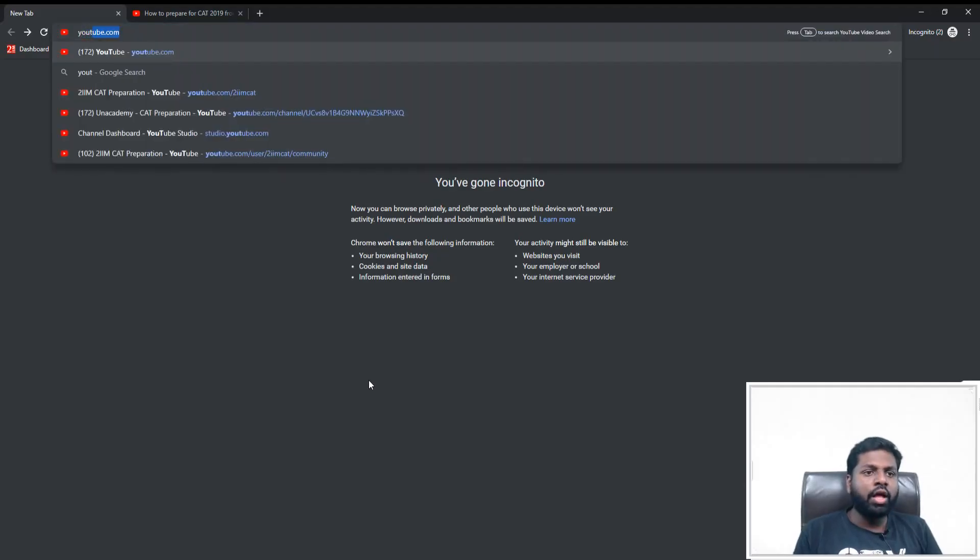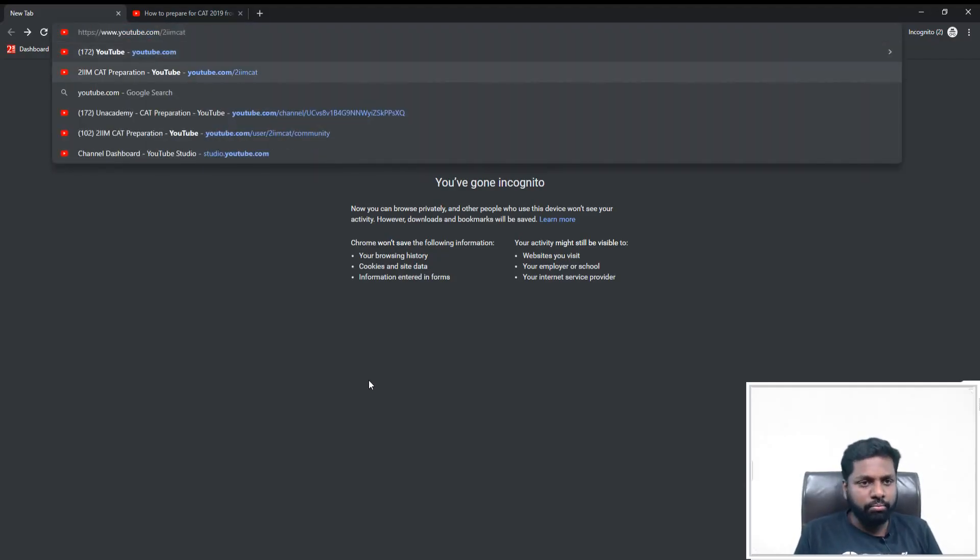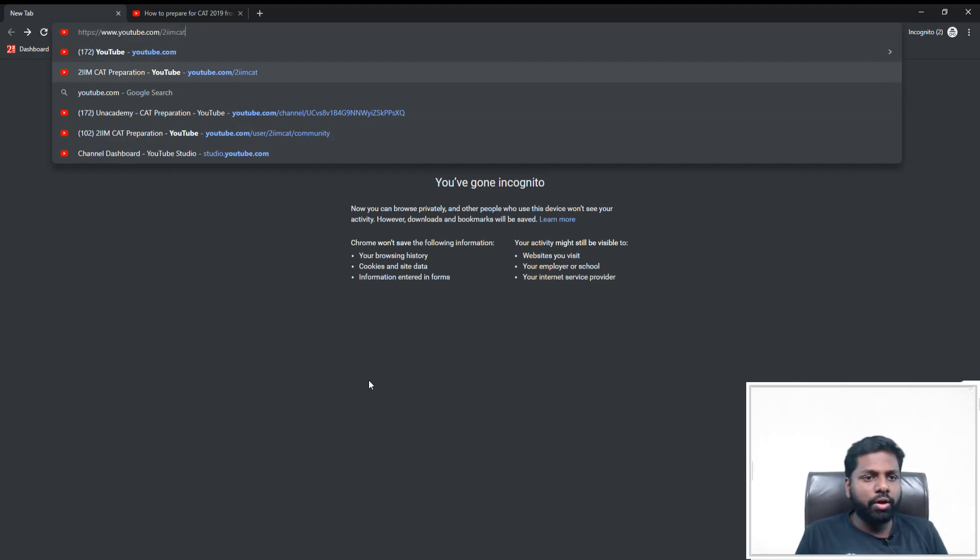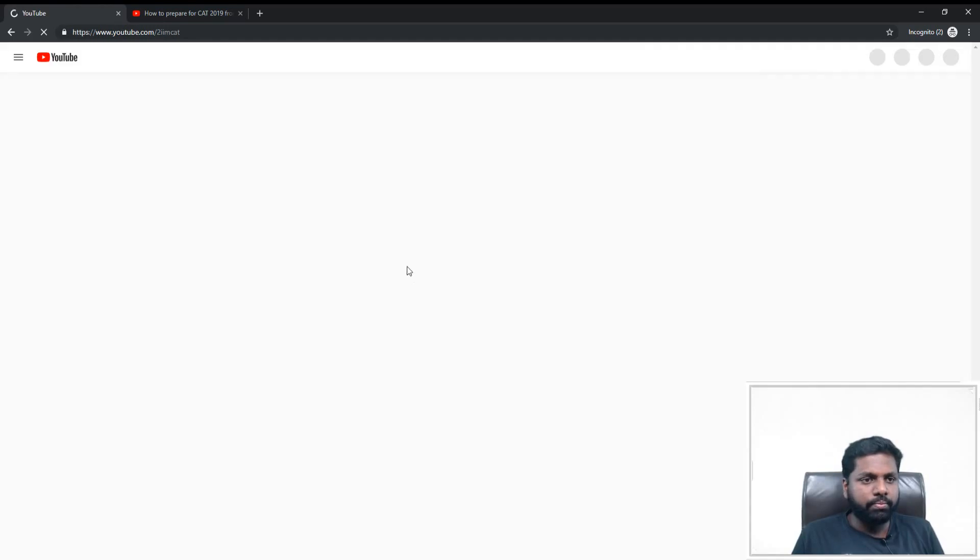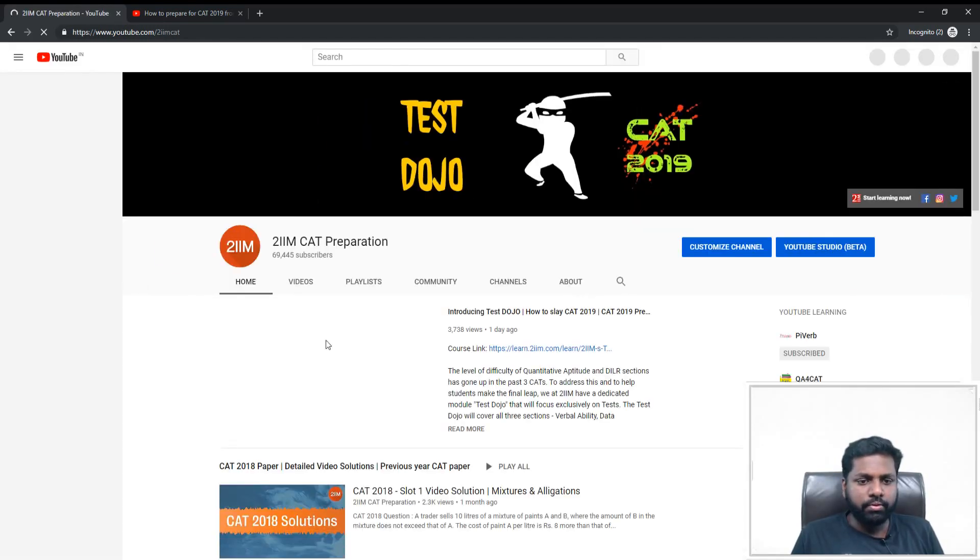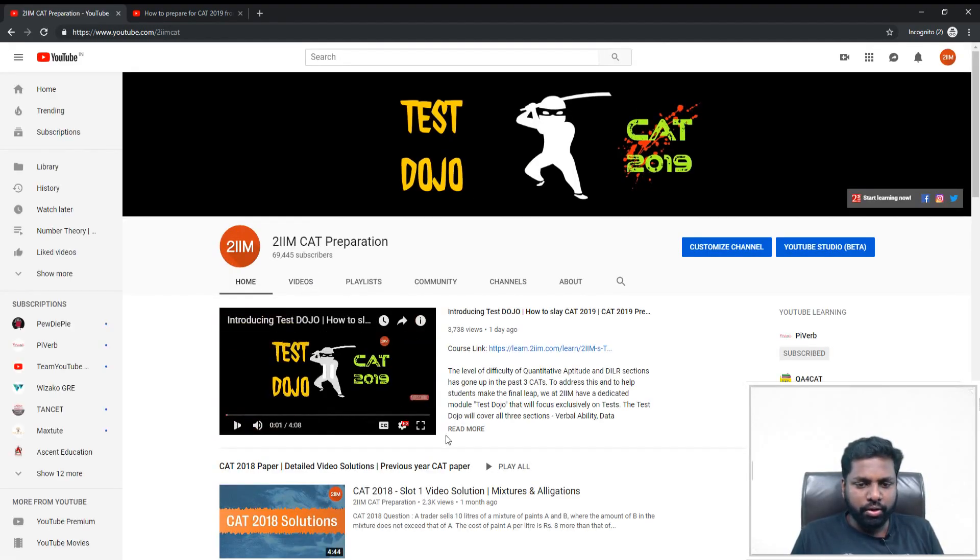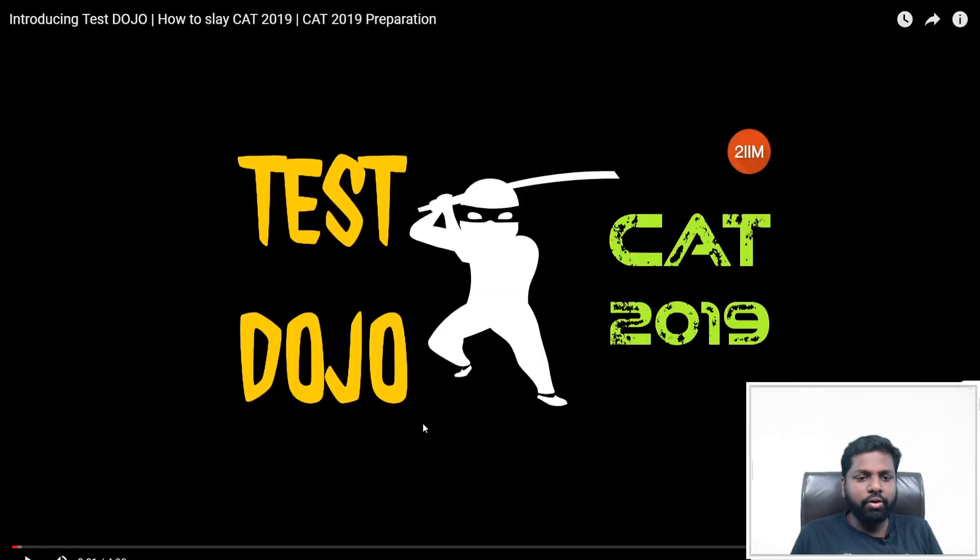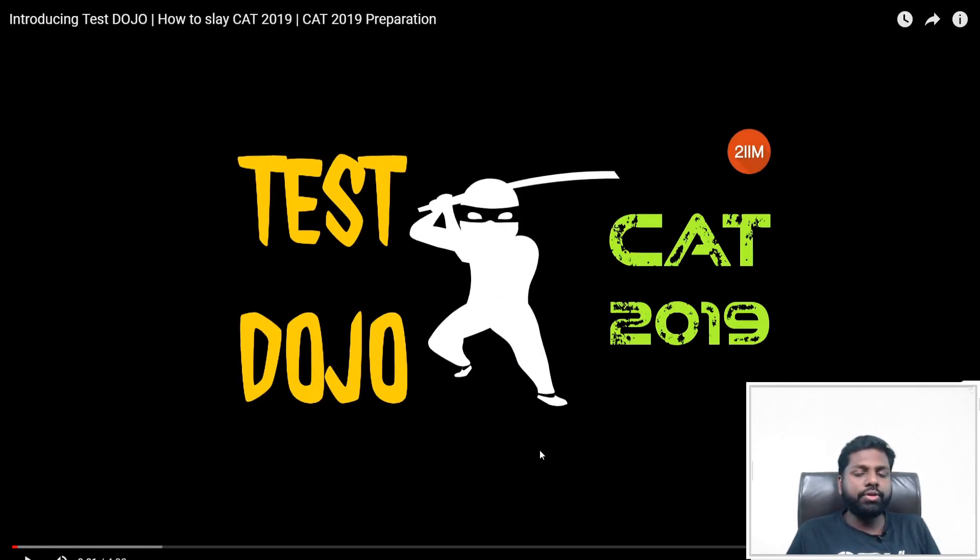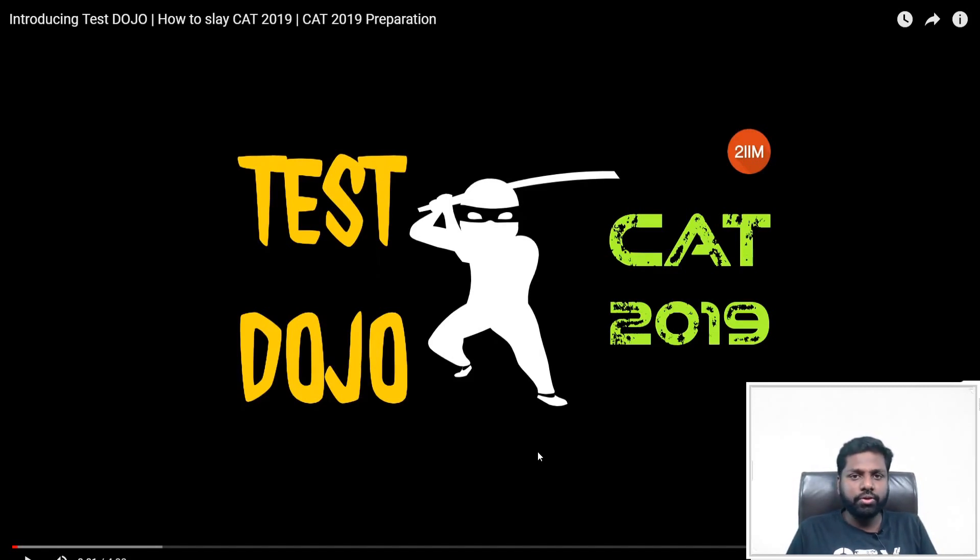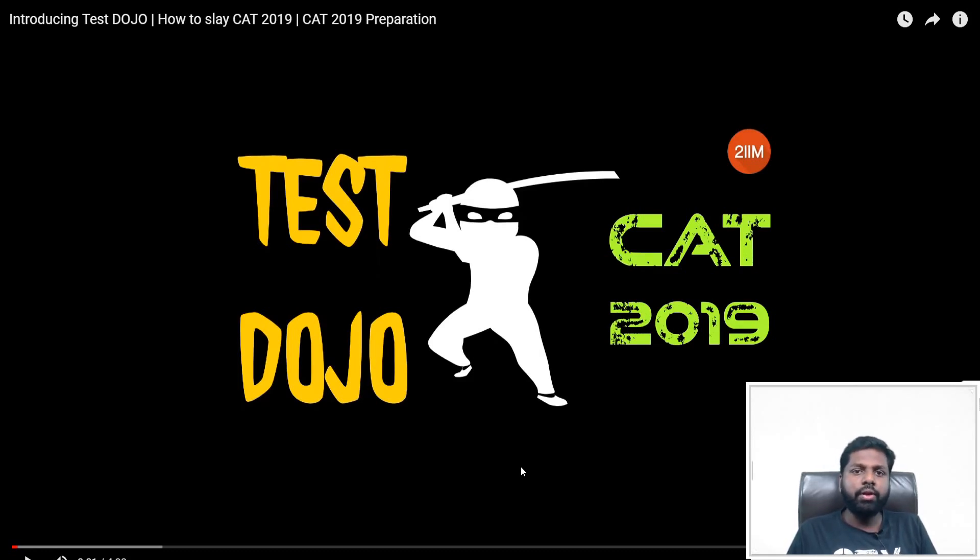Welcome back, this is Answering Your Comments by 2IIM. Now we'll go to youtube.com/2iimcat, our CAT channel. Definitely have a look at this. We are introducing a new testing product called Test Dojo. We have fabulous questions with detailed solutions - probably several thousand questions, around four thousand to five thousand odd questions to get you game ready for CAT. Definitely try it out. The link will be available in the description.